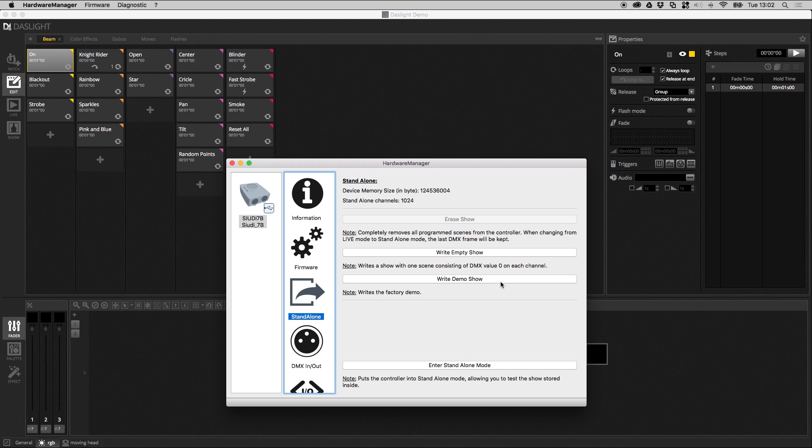Here we can write a demo show. This will write a show with I think it's about 160 RGB fixtures, I think it's one DMX universe of RGB fixtures, and this will just show some static RGB effects and some color changing RGB effects. Right empty show will basically write a show with zero on each channel, so it will force zero on all the lights. This is good if for example you've got a flickering light somewhere and you don't know if the problem is coming from the DMX show or from the light itself.